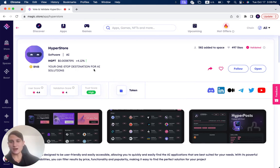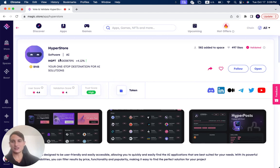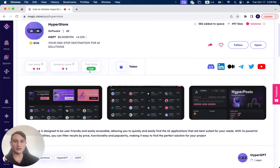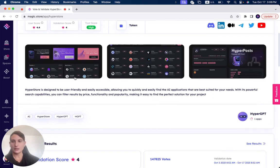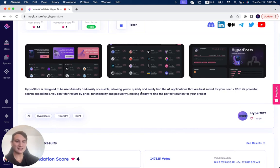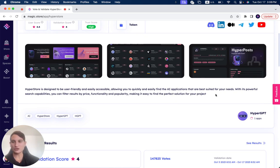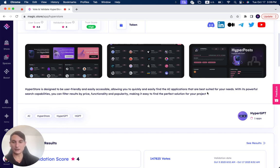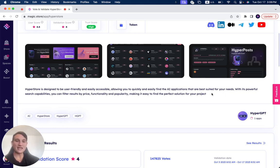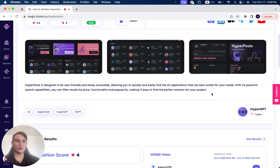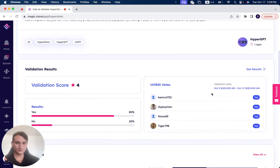HyperStore is your one-stop destination for AI solution. Its token is HGBT, as you can see over here. HyperStore is designed to be user-friendly and easily accessible, allowing you to quickly and easily find the AI applications that are best suited for your needs. With its powerful search capabilities, you can filter results by price, functionality, and popularity, making it easy to find the perfect solution for your project.